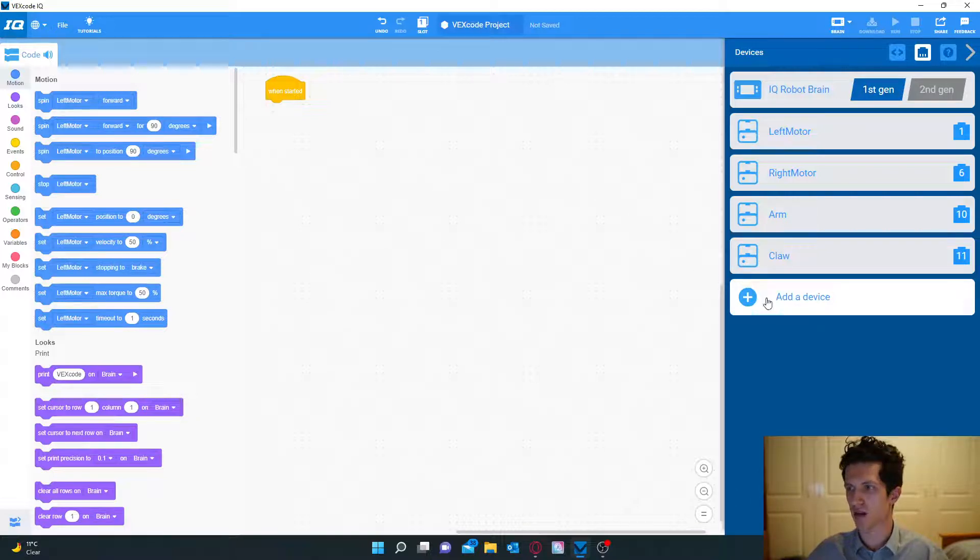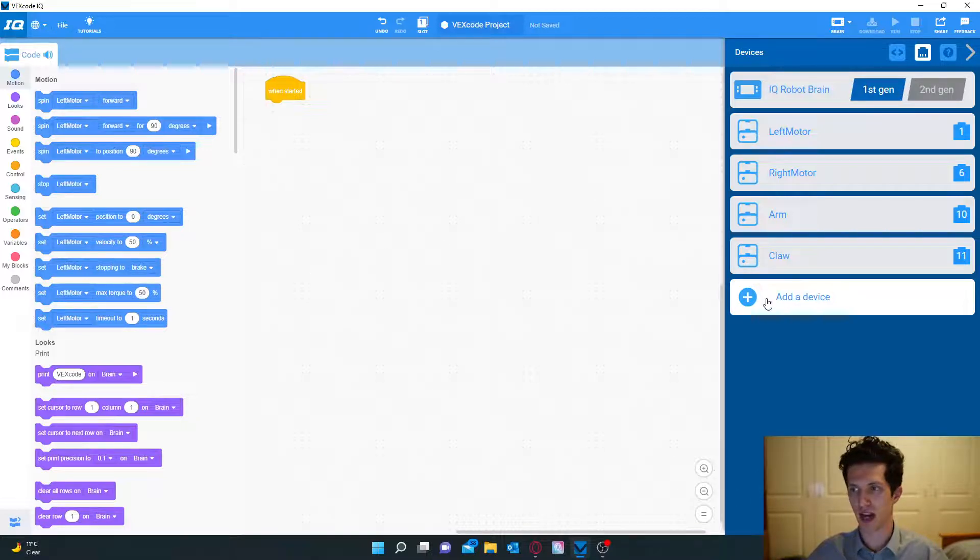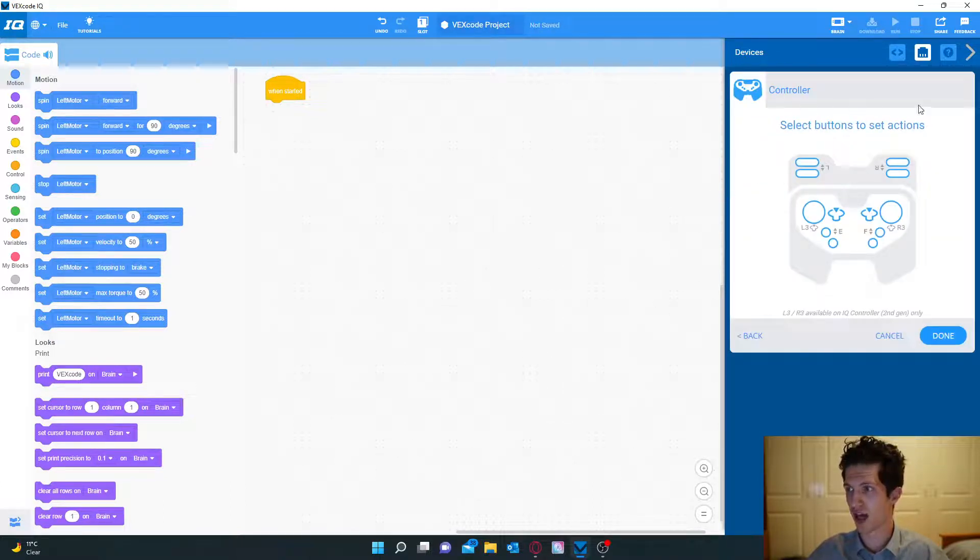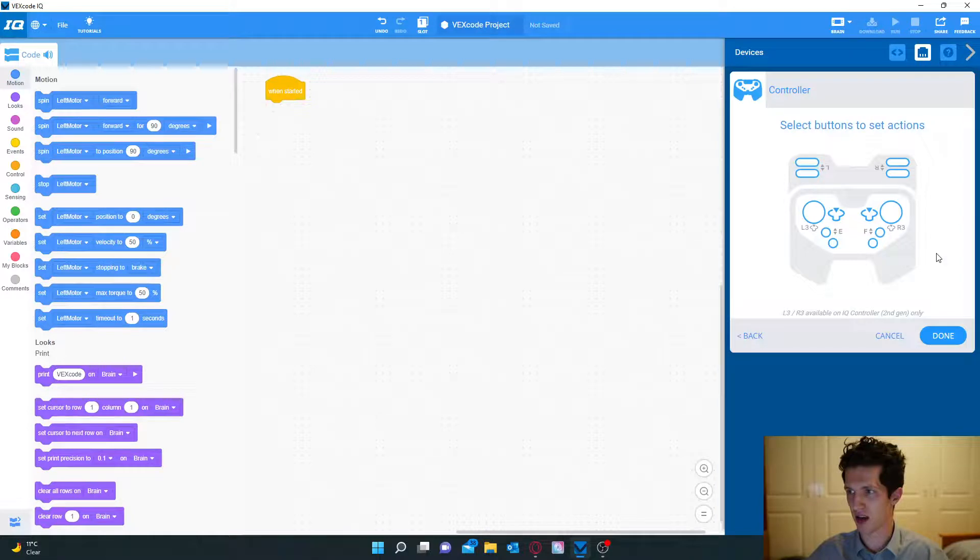Now we just have to add one more device and that is the controller. When we click the controller as you can see it comes up here and it is configured like this.